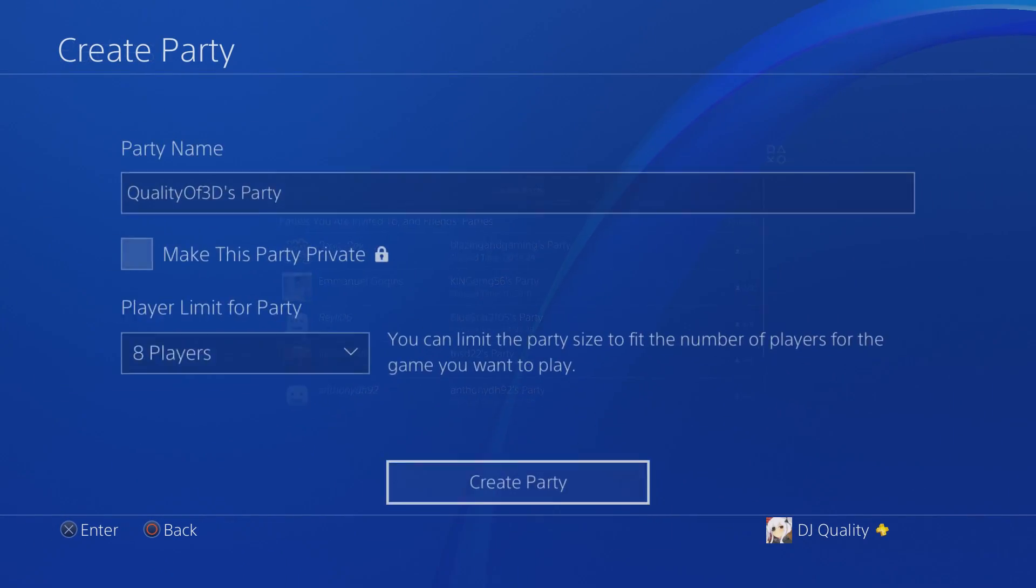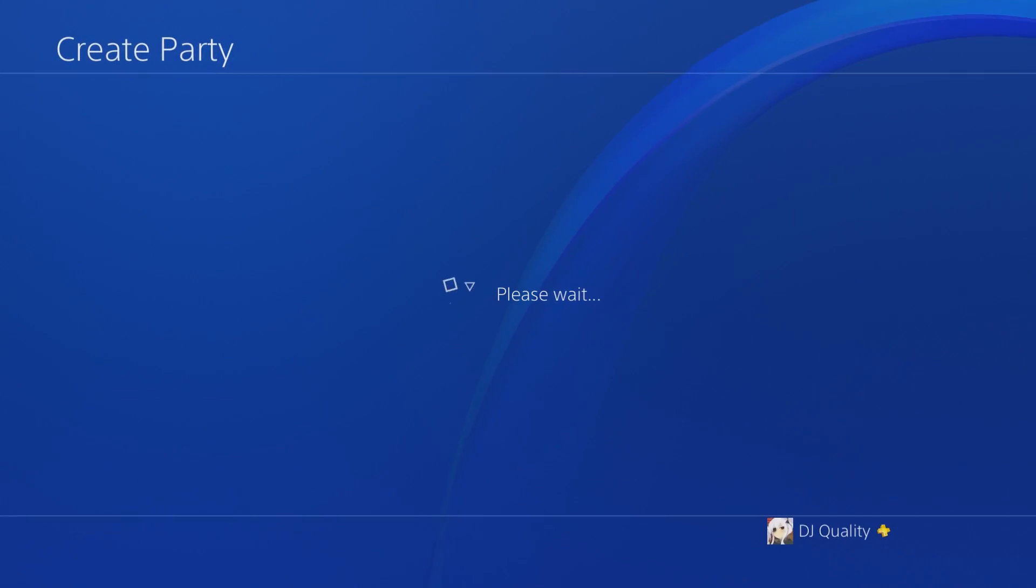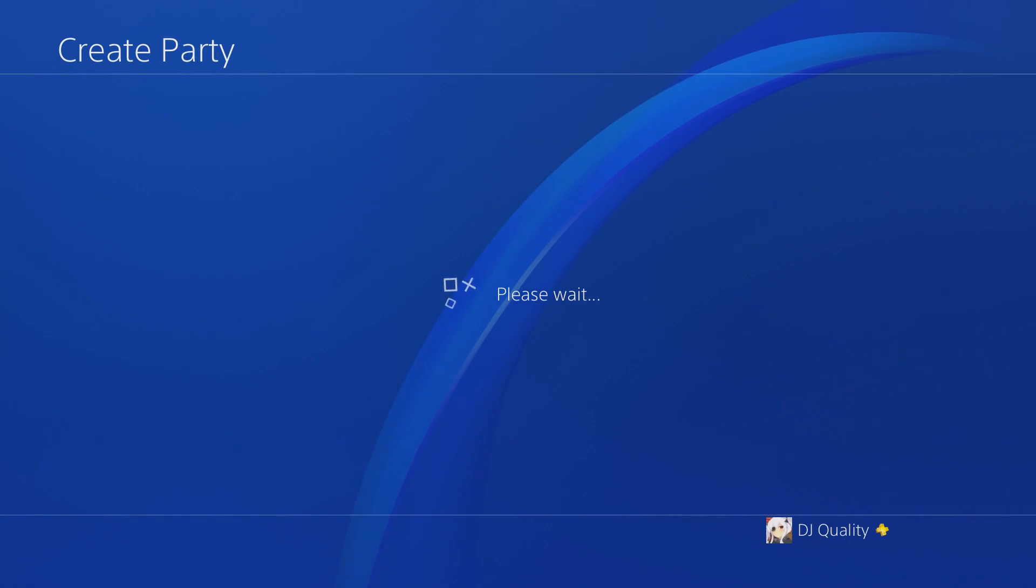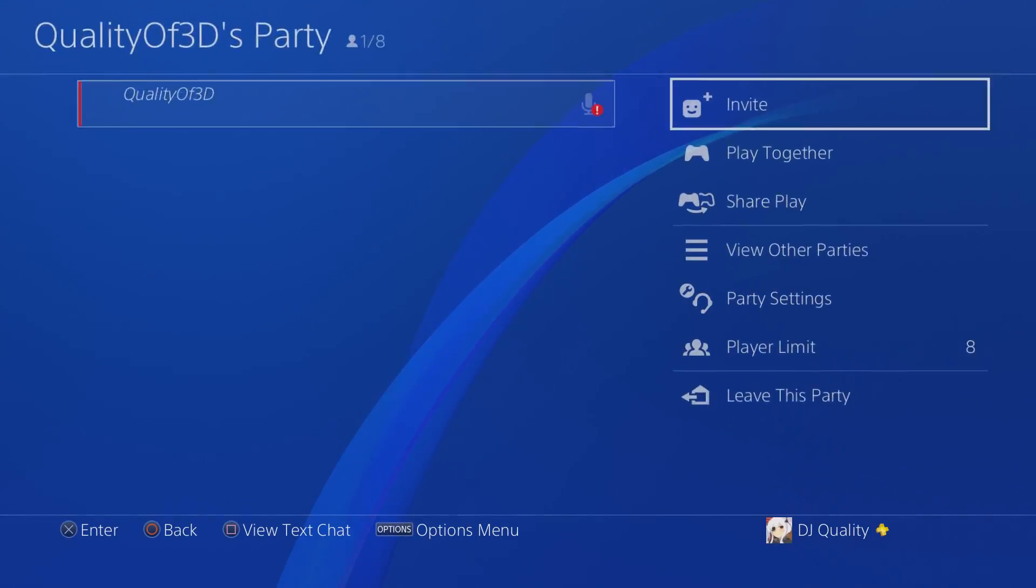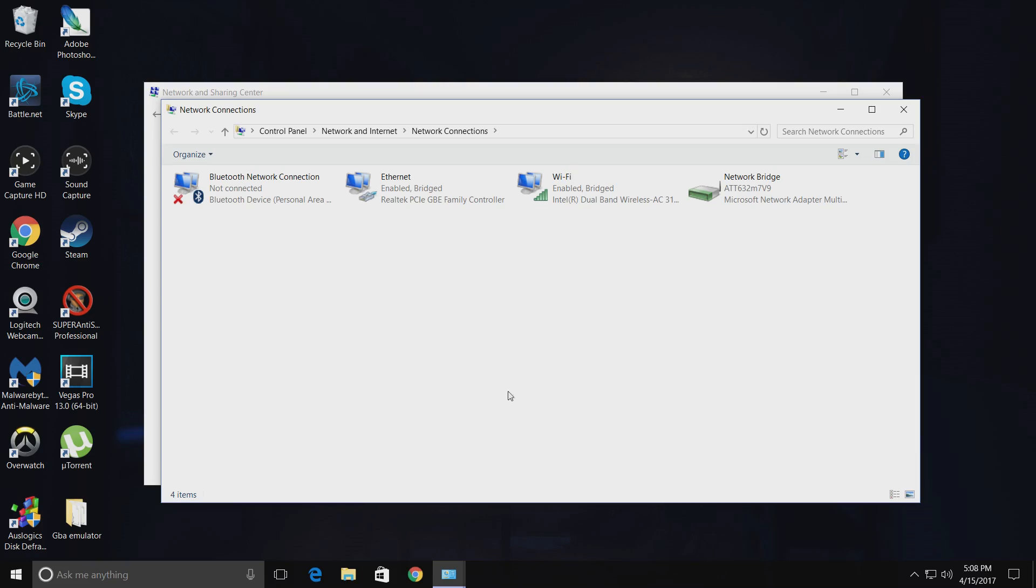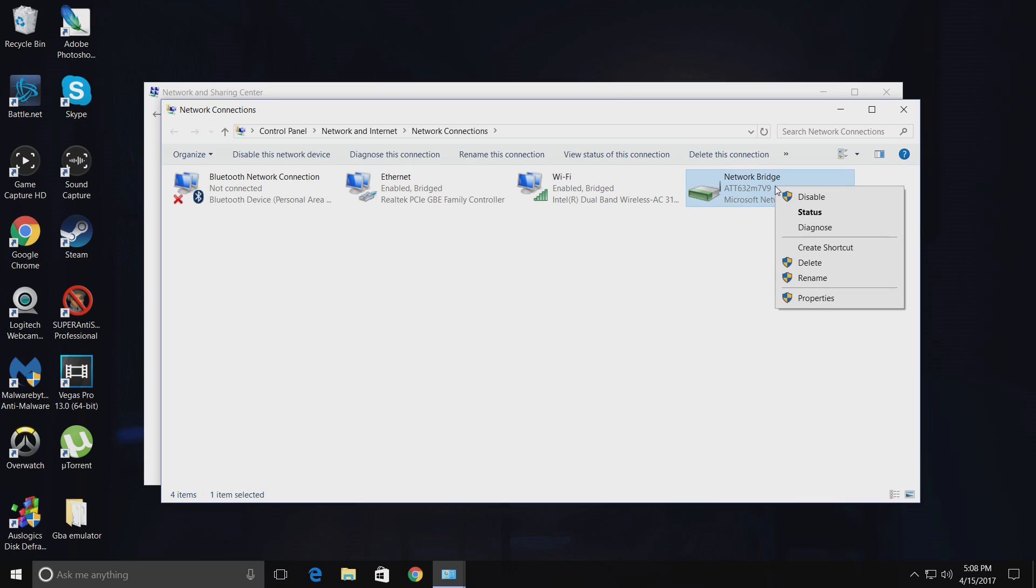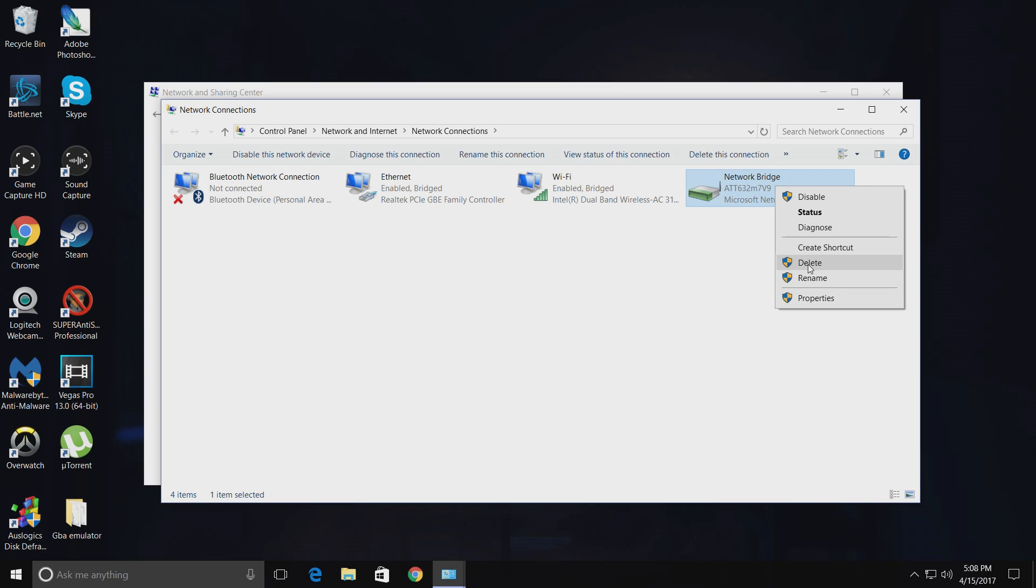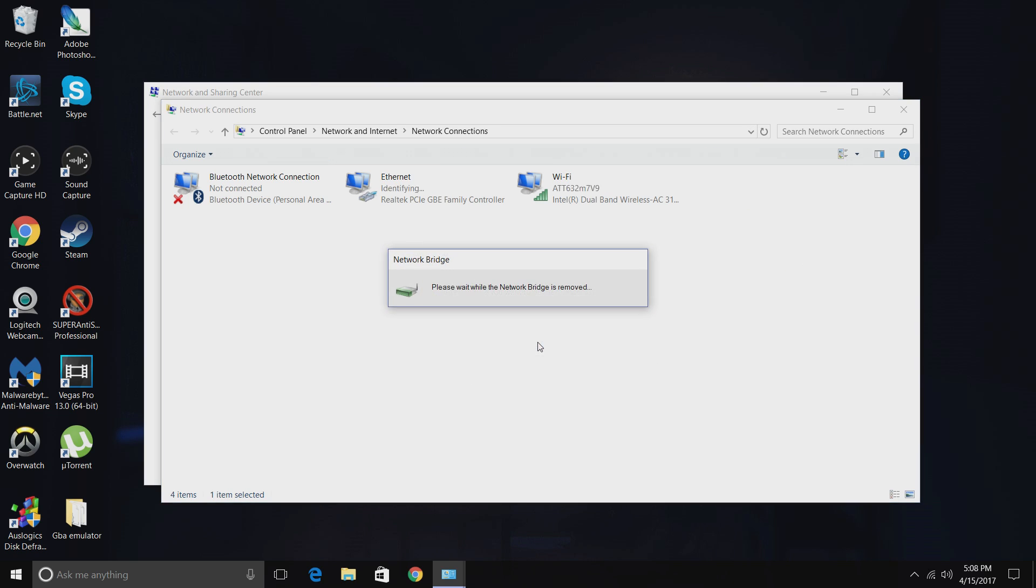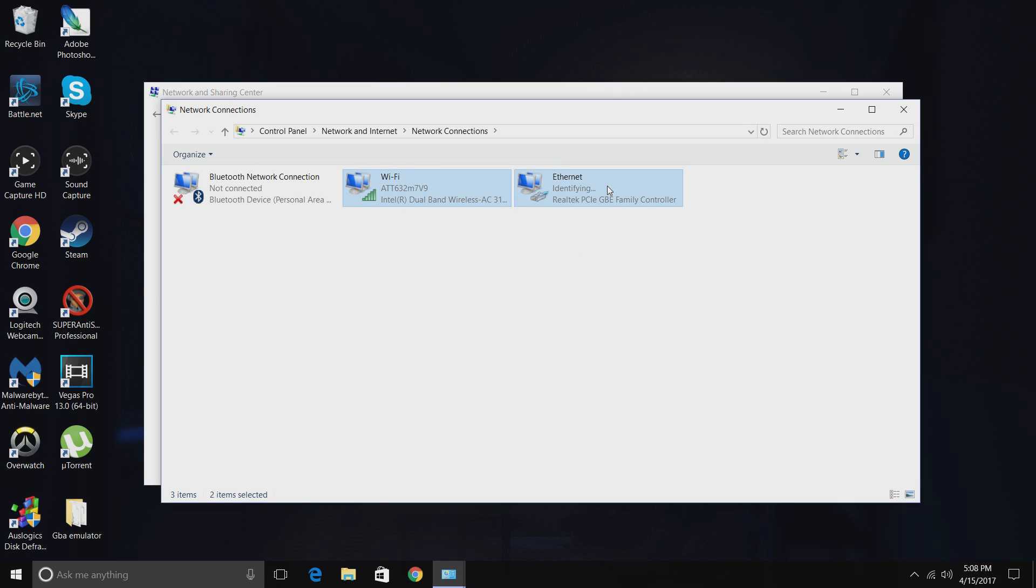That's pretty much it for the tutorial. You got your network bridge, your Wi-Fi bridge and everything. Once you're done connecting or playing the PlayStation, you could just simply right click on this and you could click Delete. Once you want to connect again, just do the same thing over. You're going to drag on these two and bridge connections. It's as easy as that guys, hopefully this helped.